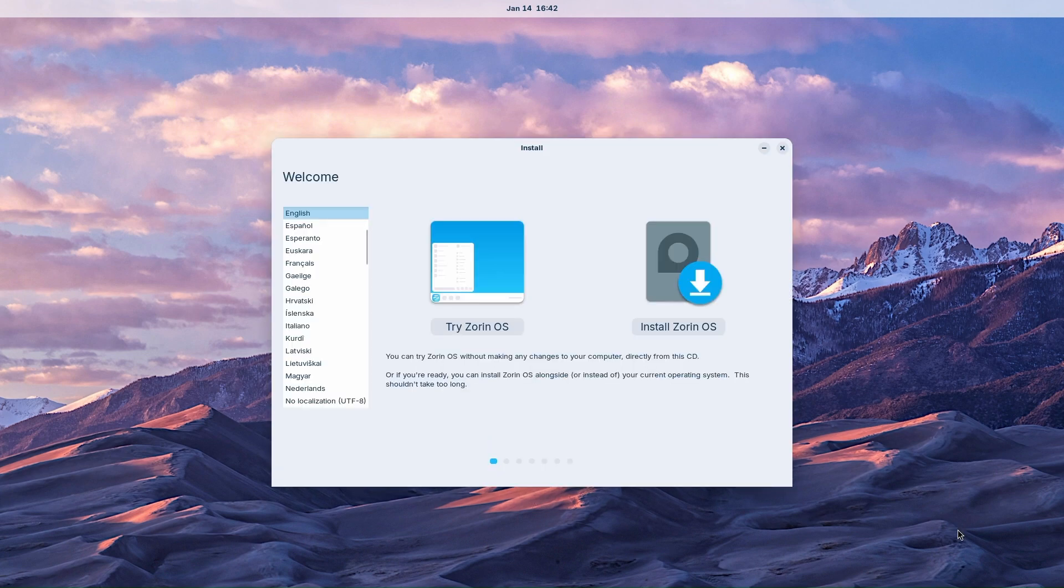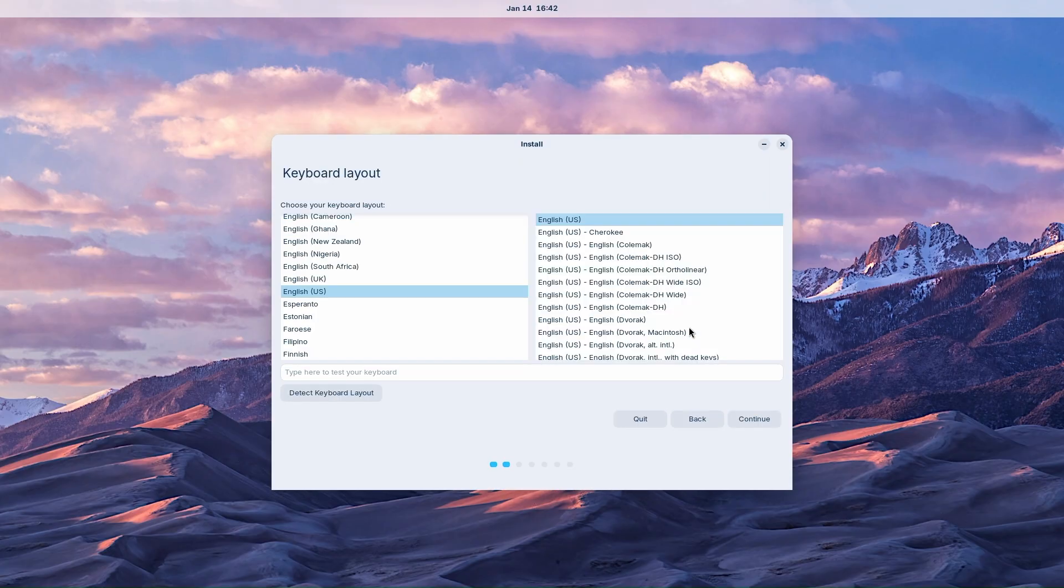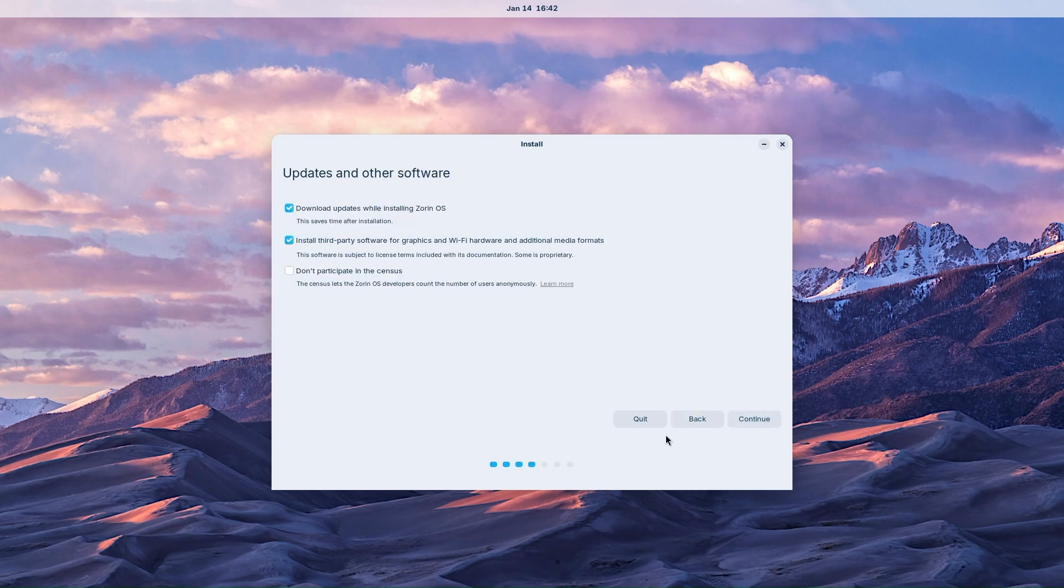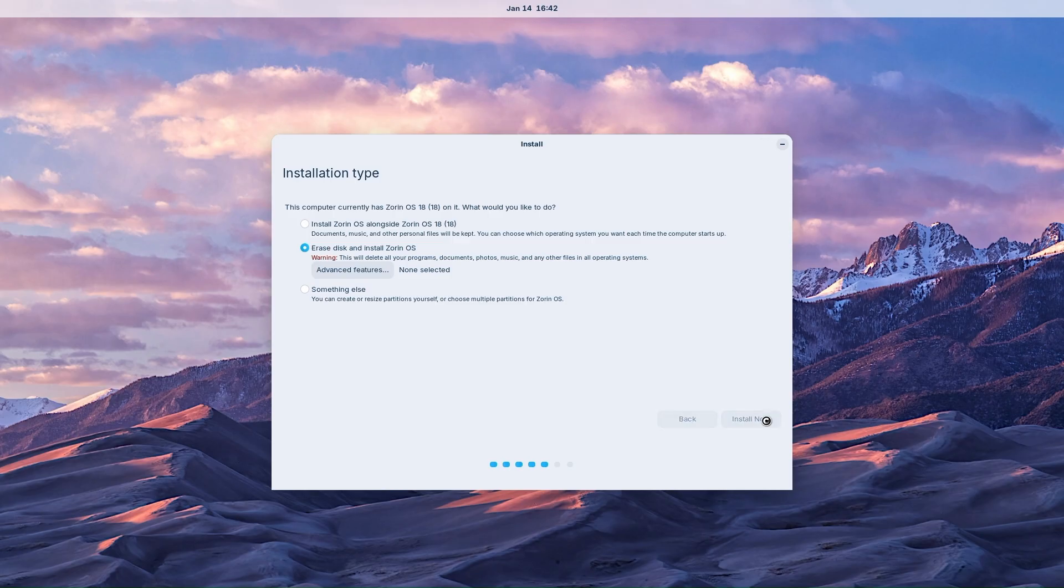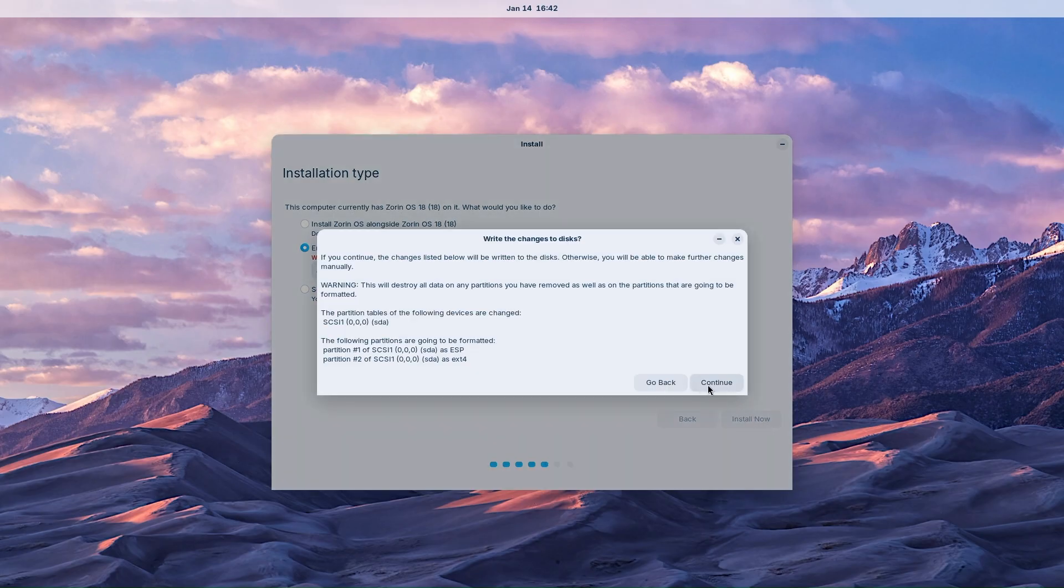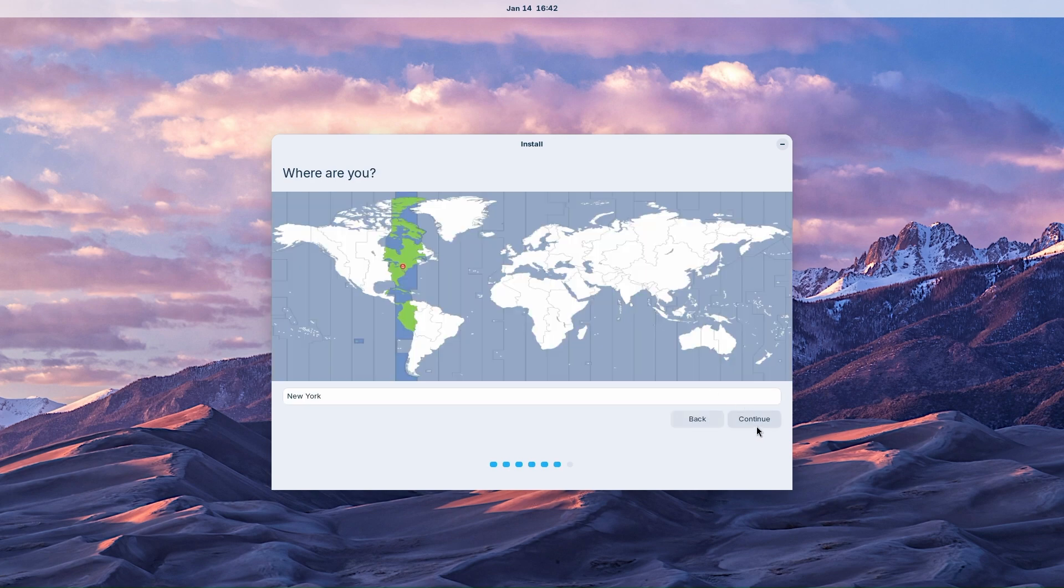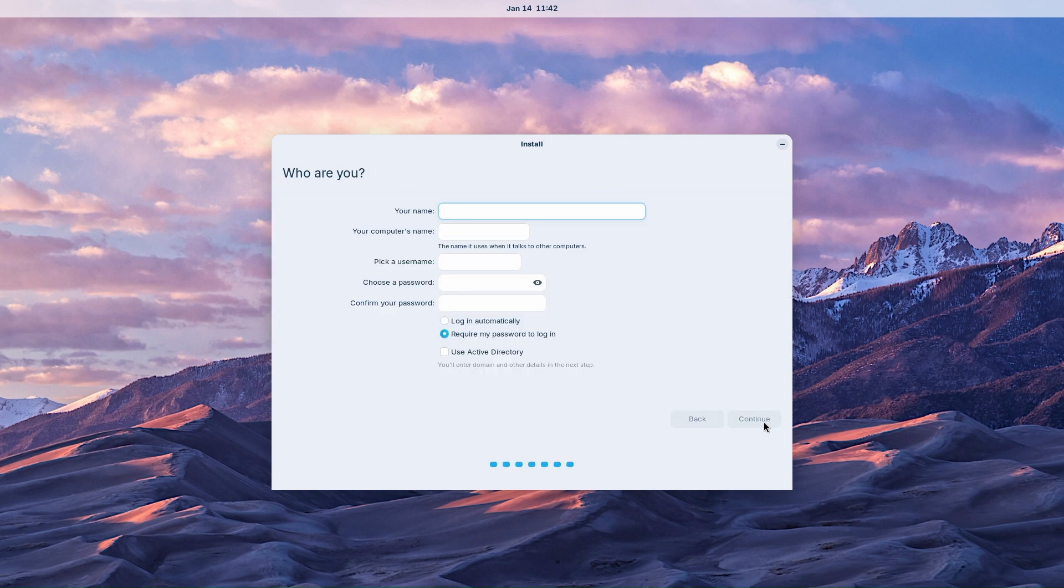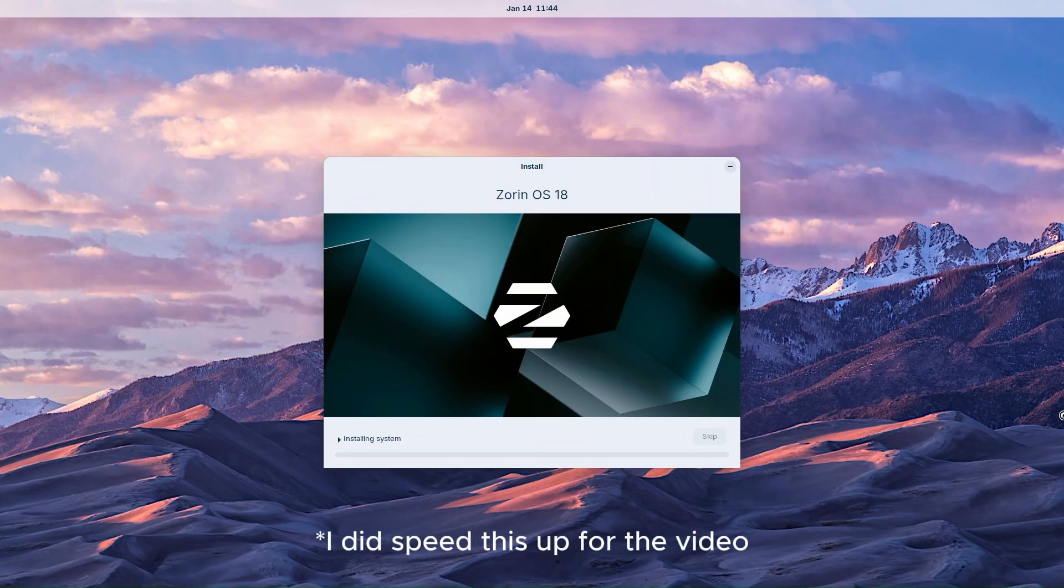Now we can walk through the standard Zorin OS install. Select your keyboard layout and allow for updates and third-party driver installation. You can install Zorin OS alongside another OS or choose to erase your disk and install Zorin fresh. Set your time zone. Create a username and password then click continue. The full install will begin and should only run for 5 to 10 minutes.